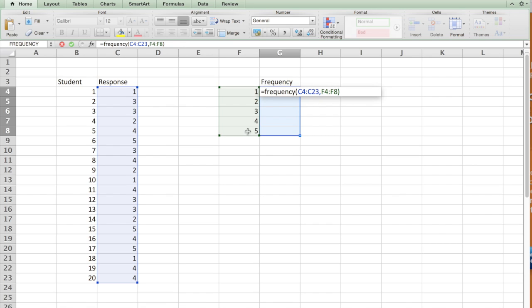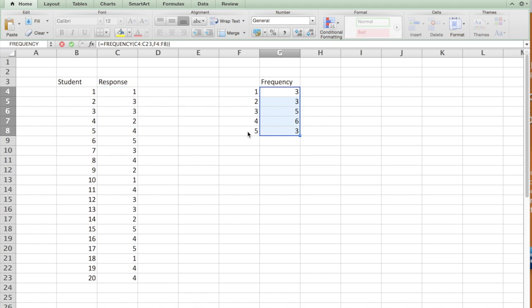Once again, if you're using Mac, you hold the command and the shift and hit enter. If you're using Windows version, it is control, shift, enter. So, since I'm using Mac, I'm going to press command, shift, enter, and you get the answers.